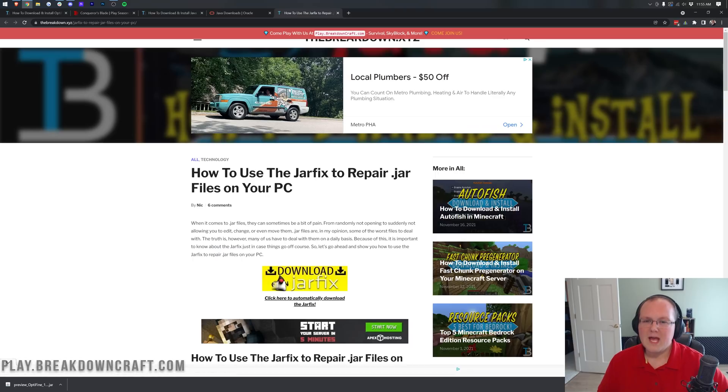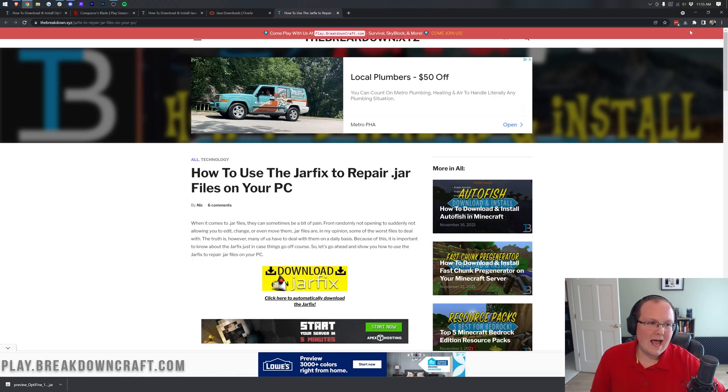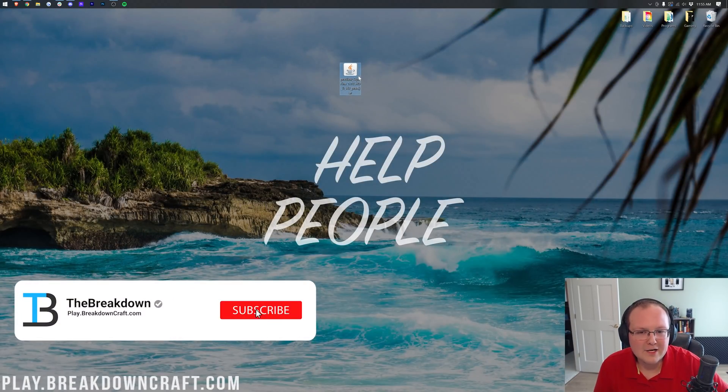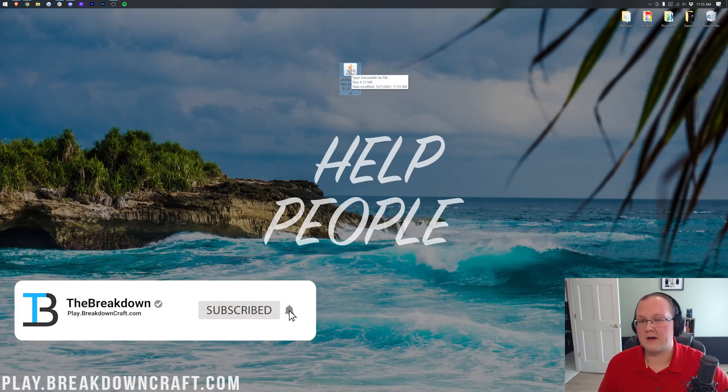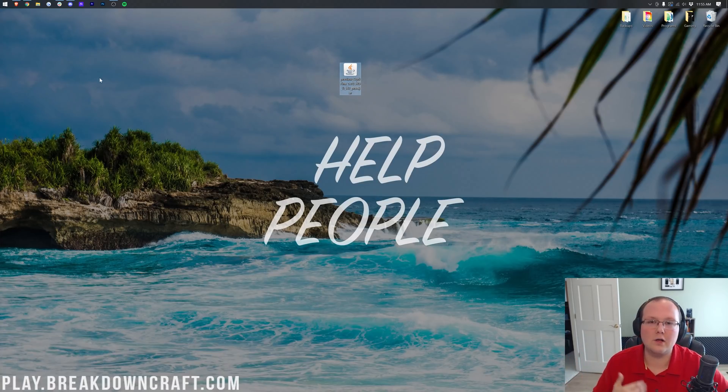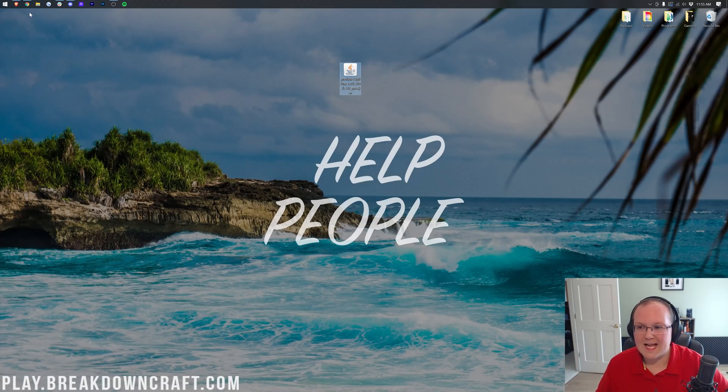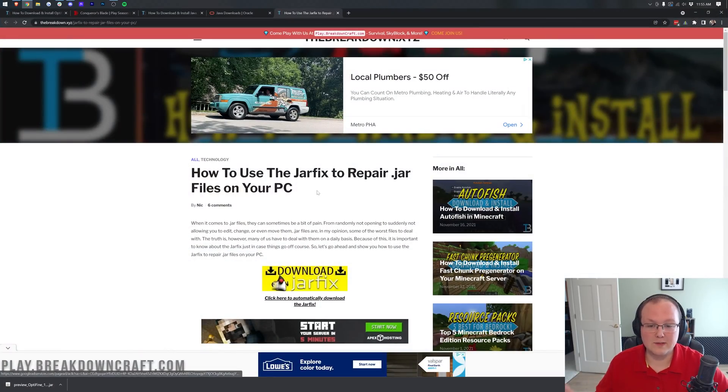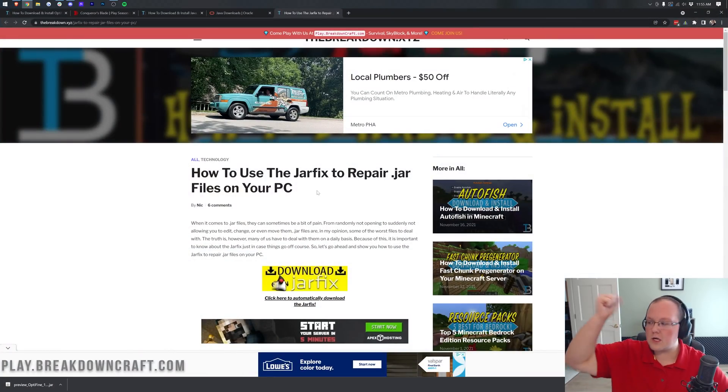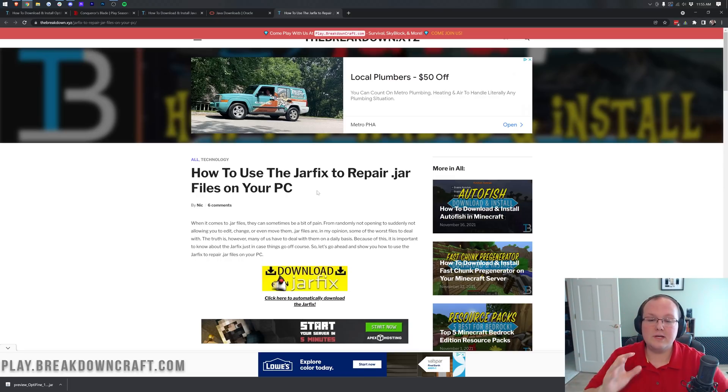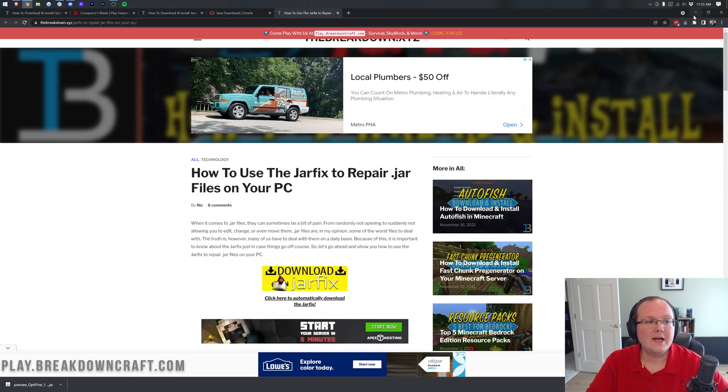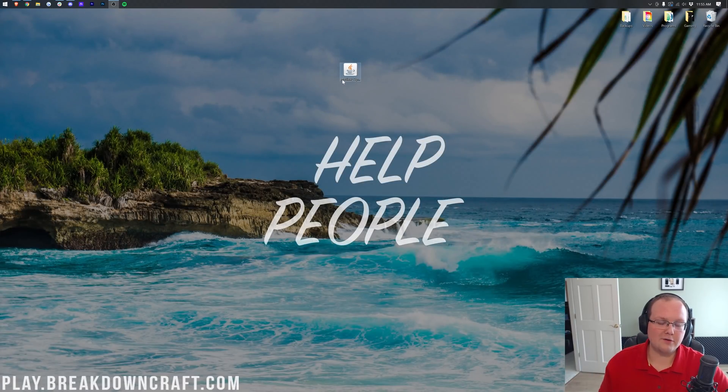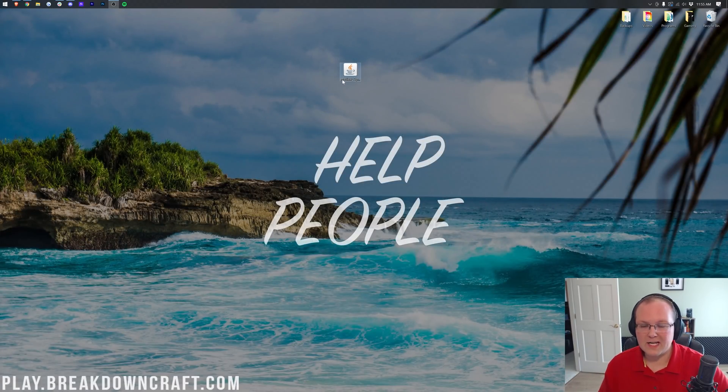However, for some of you, you might not have a Java file. This file right here might not look like this Java Coffee Cup logo. Instead, it may look like a WinRAR file or something like that. If that's the case, that means you need the jar fix. So what this is going to do is take all the .jar files on your computer and link them back to Java 17. You need to make sure that you download and run this if your Java logo looks kind of weird.